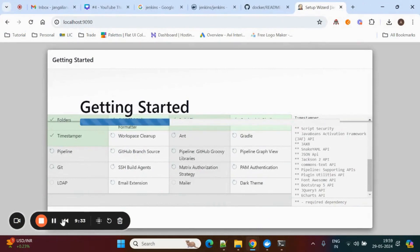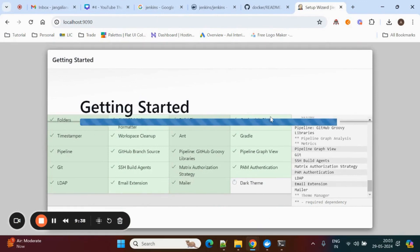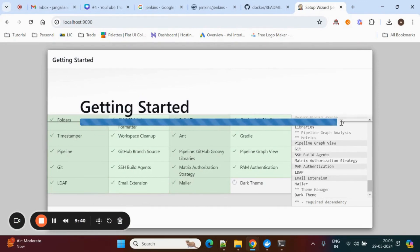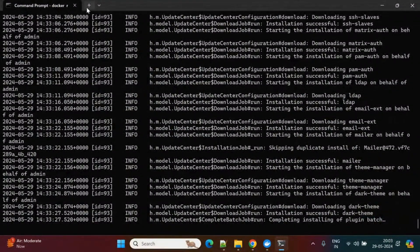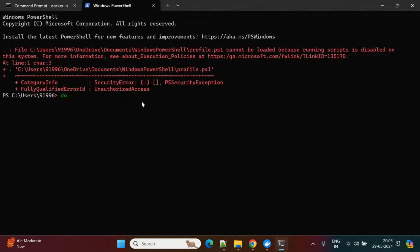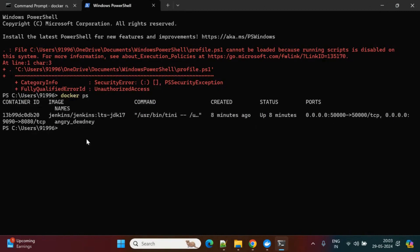It will still take a couple more minutes depending on internet speed. If you check the command prompt, all the plugins are downloading. You can use docker ps to see which Docker containers are running. Here you can see the Docker ID, it's using Jenkins JDK 17, and it's running on port 9090.